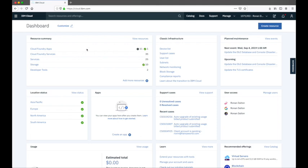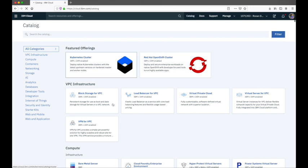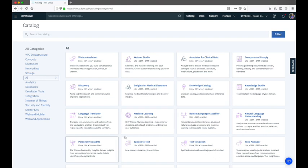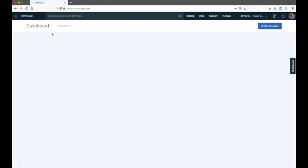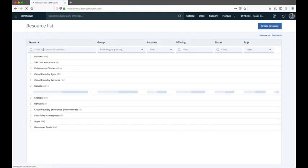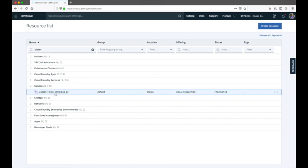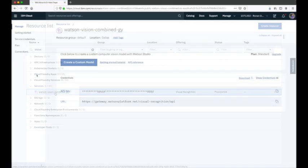To get started, I've already logged into my IBM Cloud account. If you don't have one already, you'll need to create a new instance of the Visual Recognition service. You can do that through the IBM Cloud catalog, going to the AI section and working with the Visual Recognition tile. I already have an instance, so if I go to my IBM Cloud dashboard, go to services, and filter by vision, I should find my instance there.